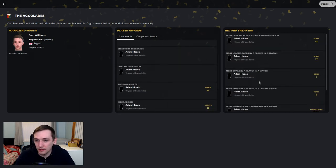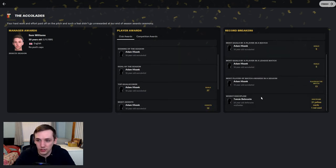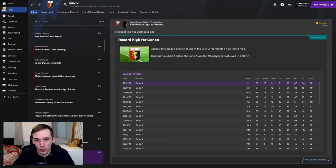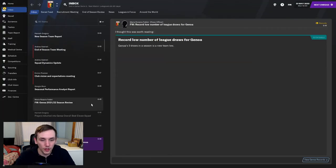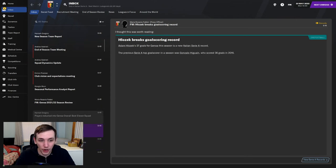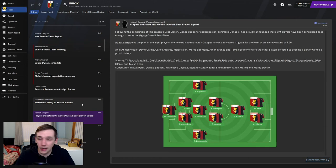And he broke like five records this season as well. Thomas Belmont, worst discipline. Well done, son. We only drew three times this season. We were very much a hit or miss team.